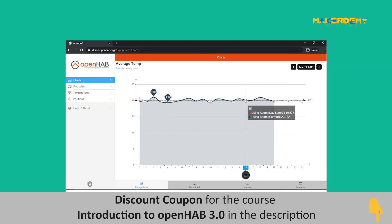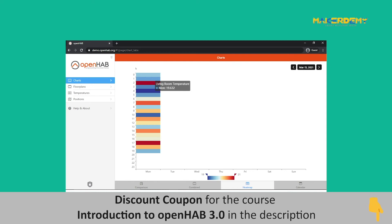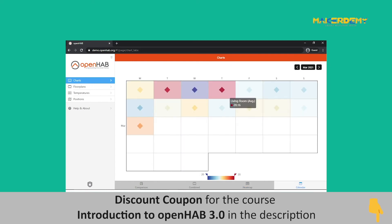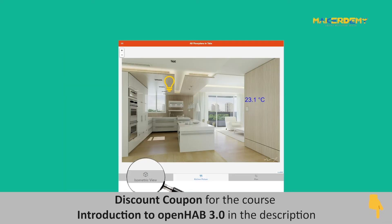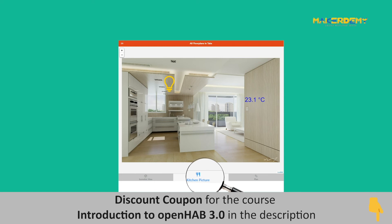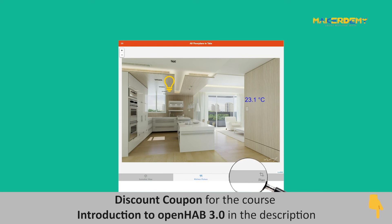Chart pages are implemented for interactive visualization of data stored using persistence methods. Graphical information such as time series data, heat maps, and calendars can be displayed. If you wish to combine different pages you have created to be displayed on a single page, the tabbed pages feature can be used.